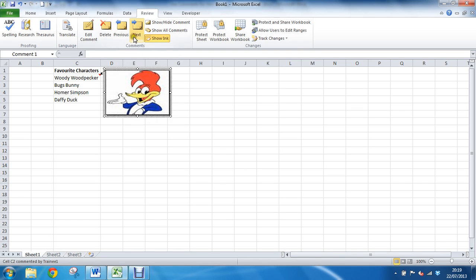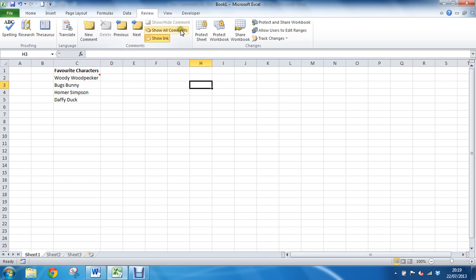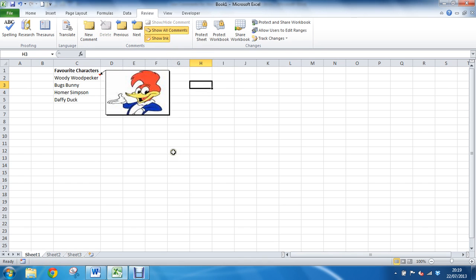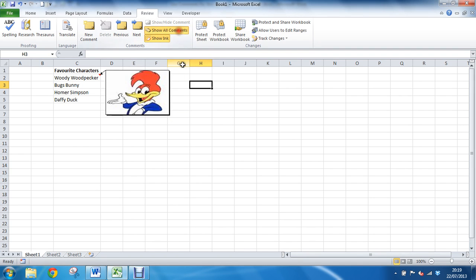But next and previous will move it through each one. There is also the show all comments box which if I click on that button will display all the comments permanently at that point, so you need to really make sure they don't overlap if that was a scenario. I can always click that button for them to hide again, it's just turn on your comments and turn them off.